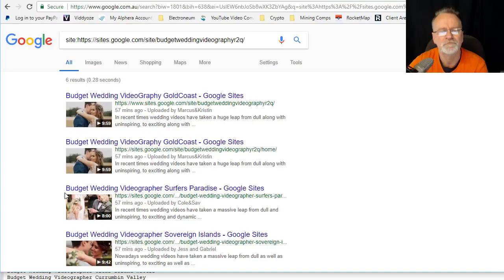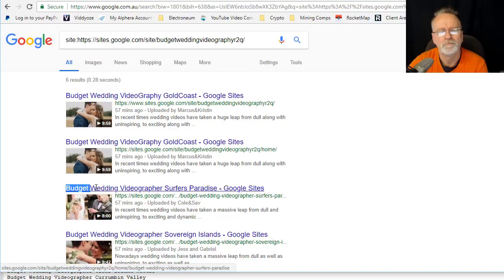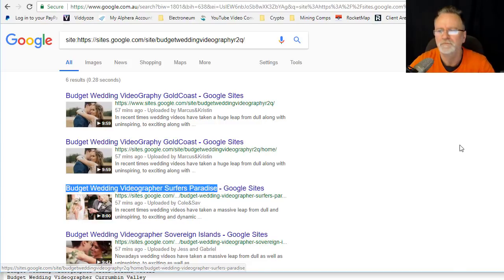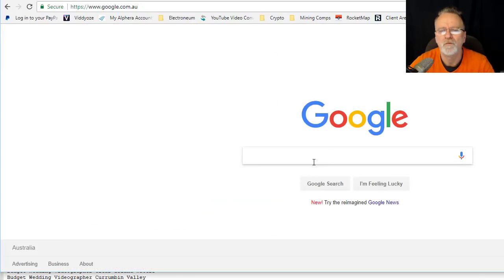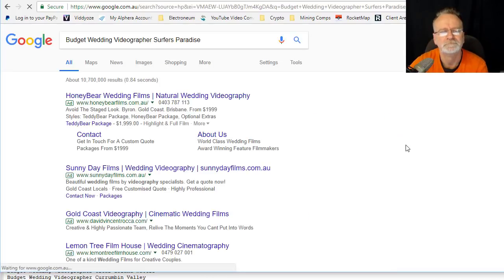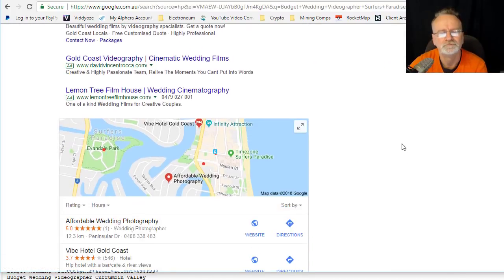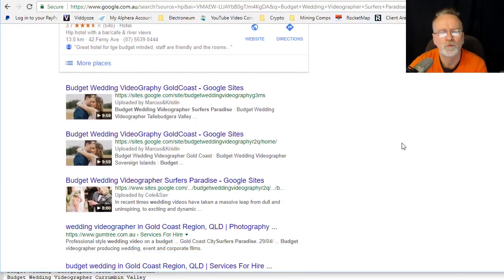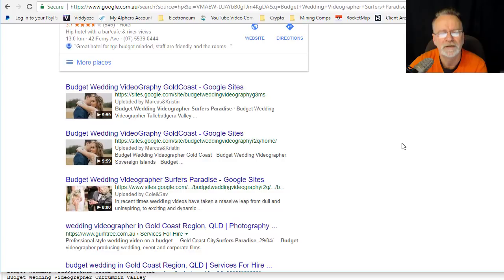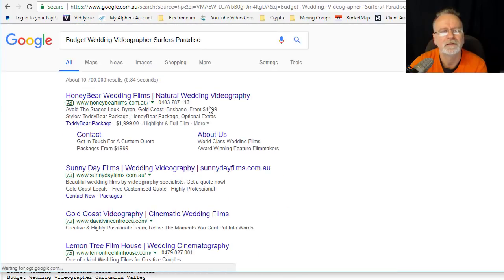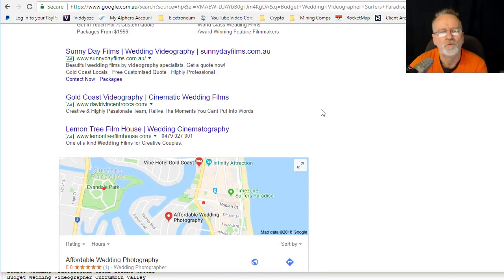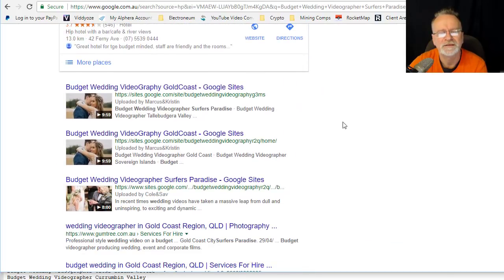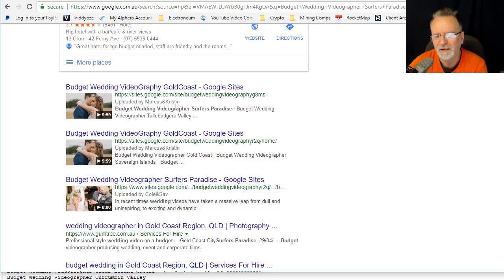Budget wedding videographer Surfers Paradise - I have not tried this one before. Boom! How good is that? I mean, whoa. You see, we really enjoy these double listings.